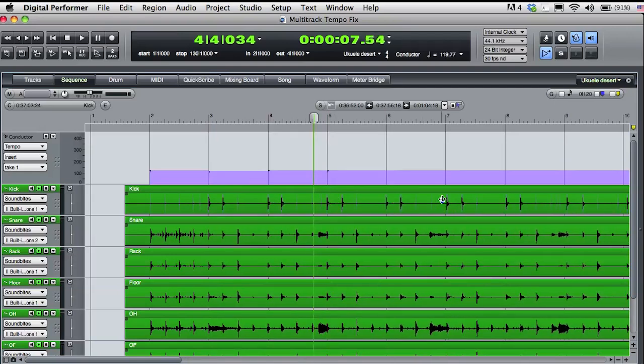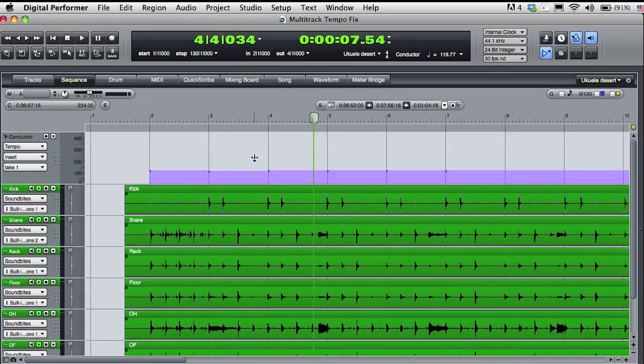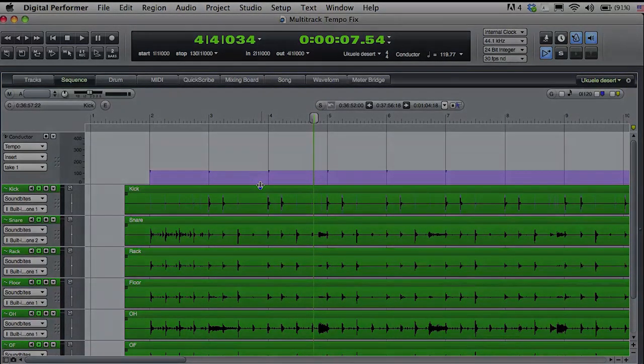I can also snap bar lines to MIDI notes if I like. You can see the changing tempo of the audio reflected with the tempo events in the conductor track.